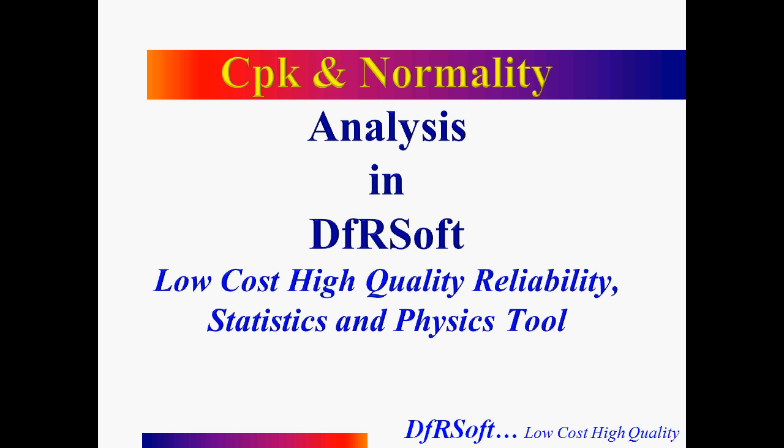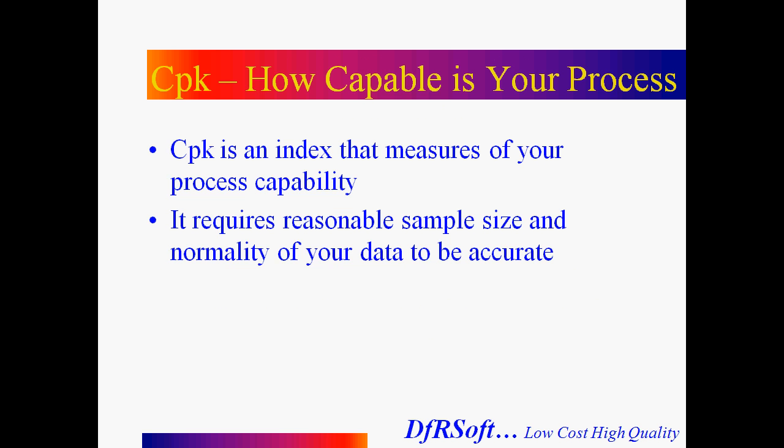Welcome to the presentation on CPK and normality analysis in DFRsoft, which is a low-cost, high-quality reliability statistics and physics tool. We're going to start by just looking at CPK and understanding it a little bit.